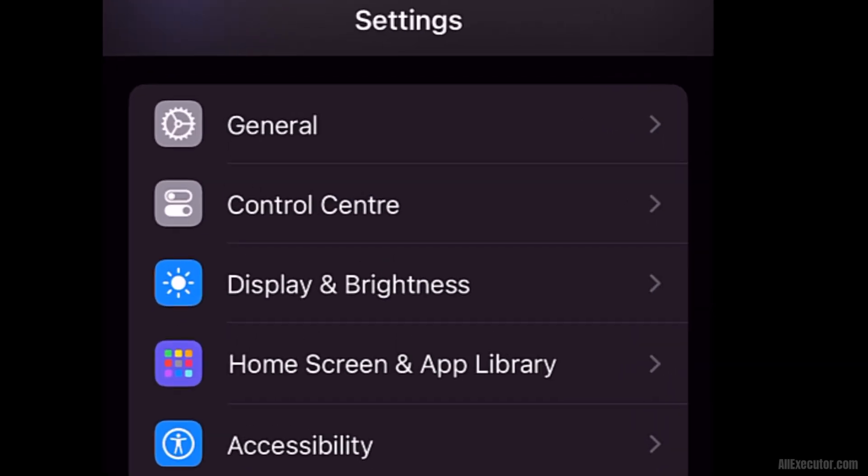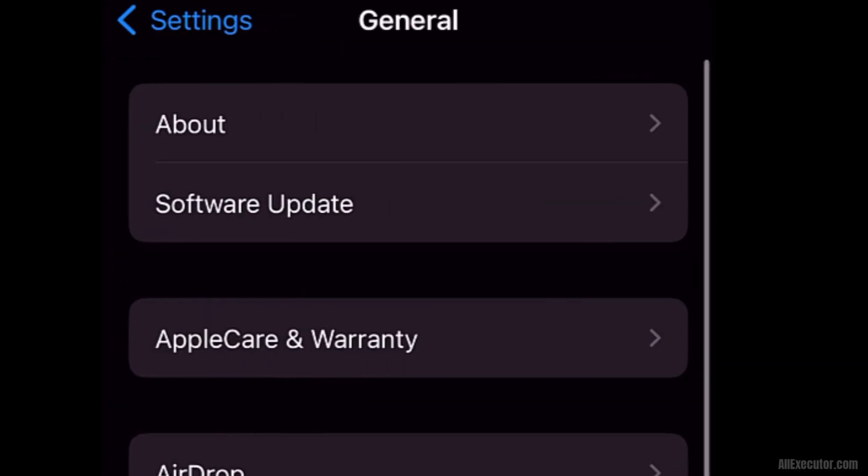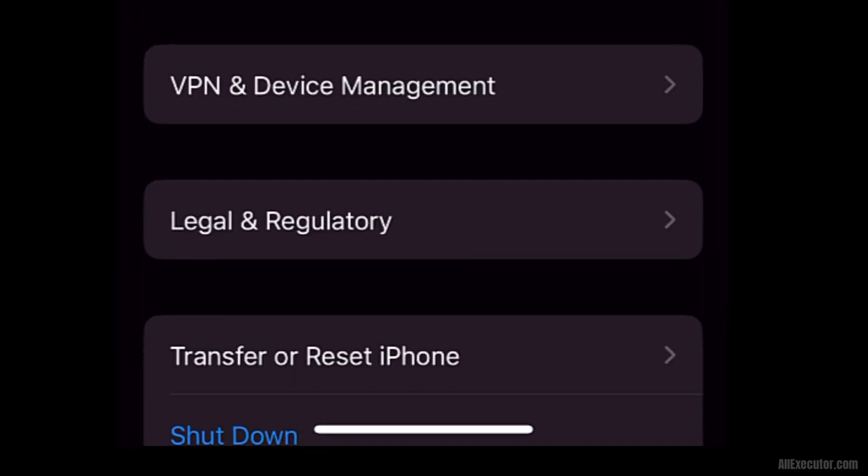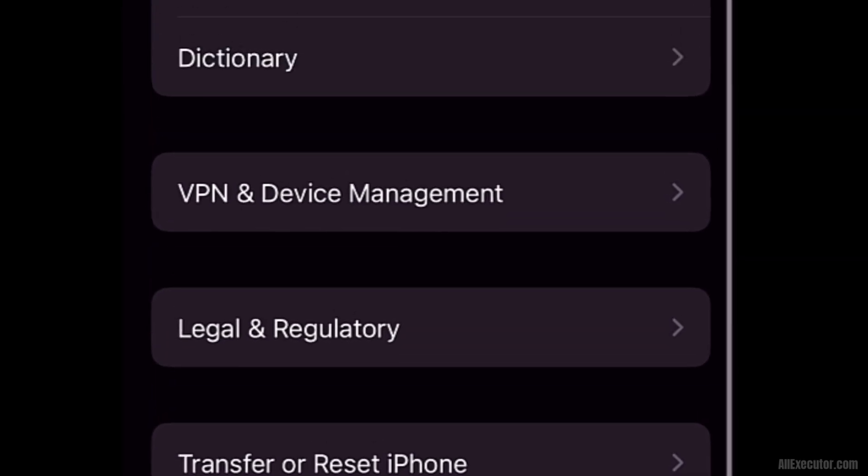Open Settings and go to General. Scroll down and click on the VPN and Device Management option.